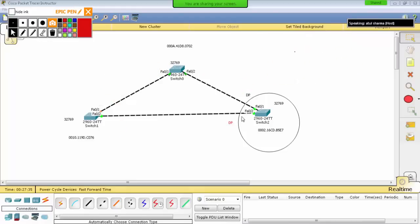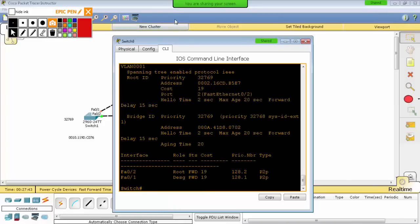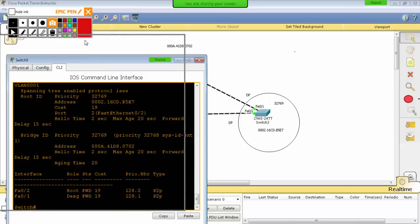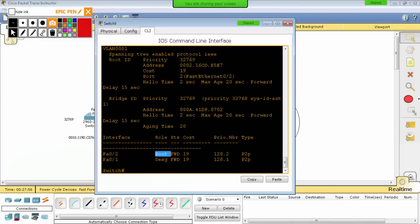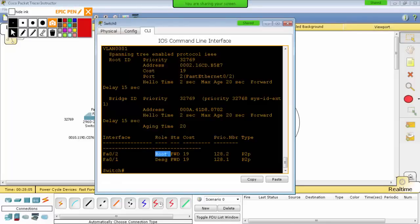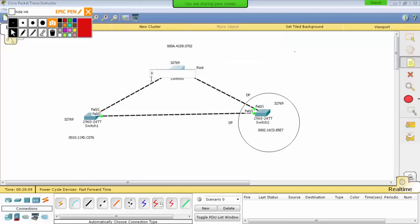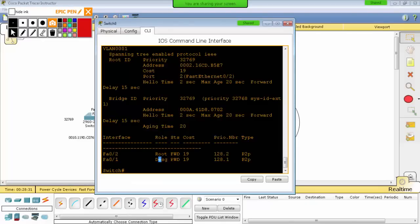If you see the concept: here is DP, DP. Now let's see the switch with show spanning-tree. FA02 is a root port — RP. FA01 is designated — DP. So DP opposite is RP and block. This switch has root (forwarding) and the block port is the alternate port. Root is forwarding, so this port is forwarding, and the block port is the alternate port.